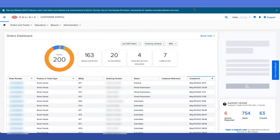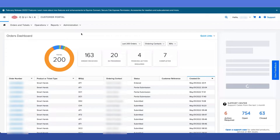In this session we will be talking about the reports that you can download on a self-service basis in the Equinix Customer Portal. I will be touching on three main points: first, where you can navigate to in order to access your reports; next, the types of reports you can find in the Report Center; and lastly, how to generate one-time and recurring reports.